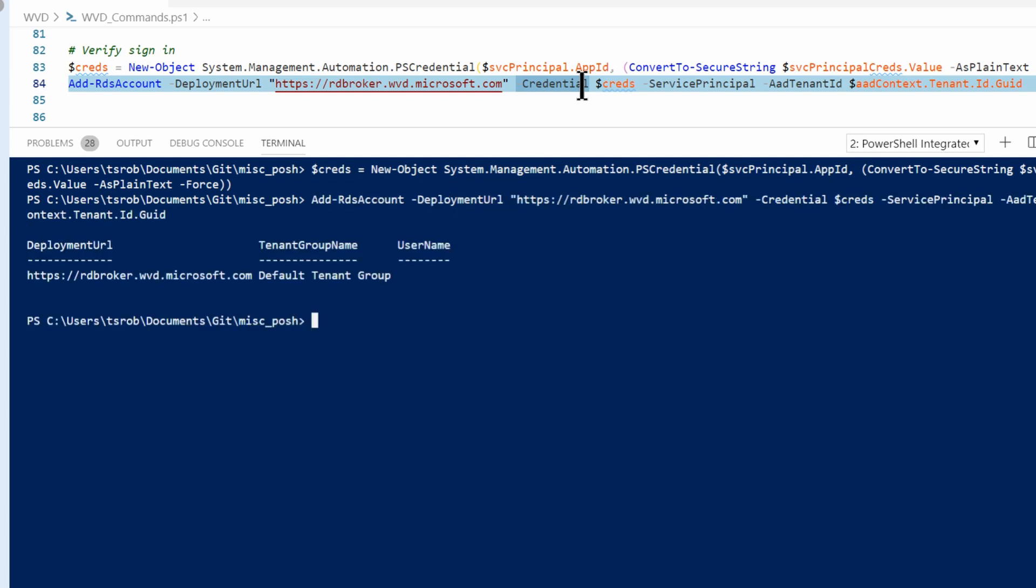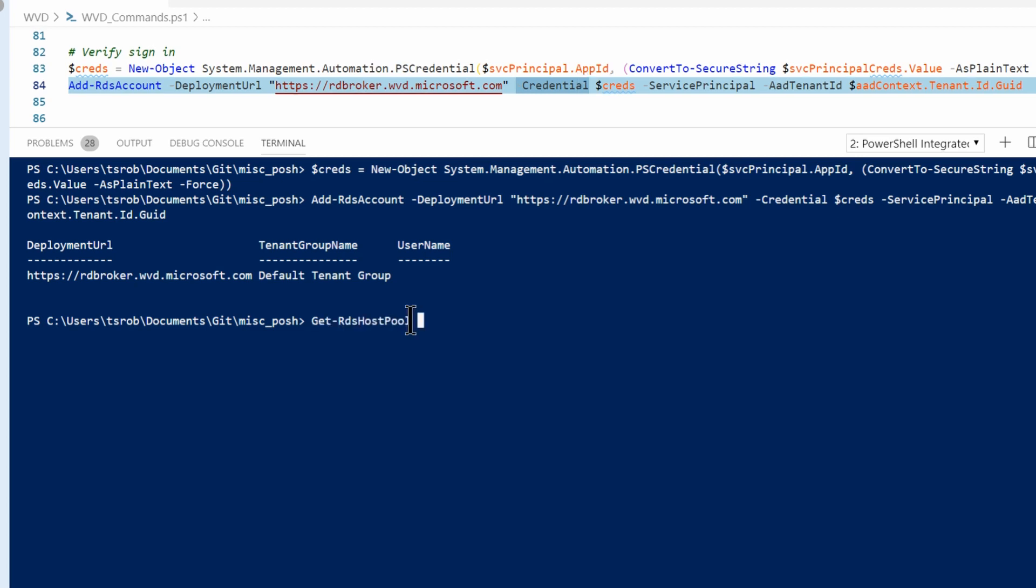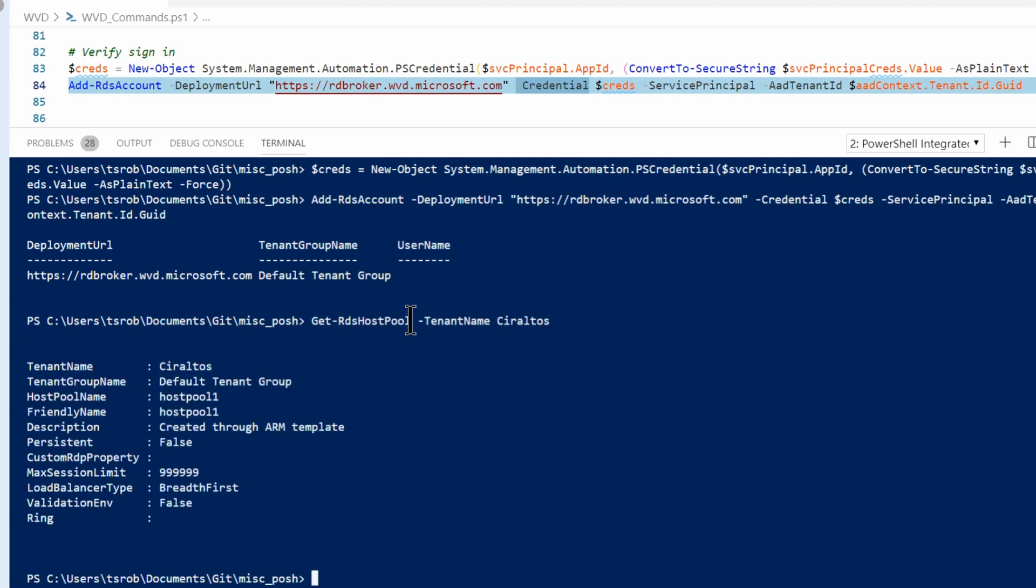From here I can run commands against my Windows Virtual Desktop deployment. There it is. So that's working as expected. At this point we've set up the service principle and we've given it the permissions it needs to be able to deploy a host pool. So let's go over and deploy a host pool.